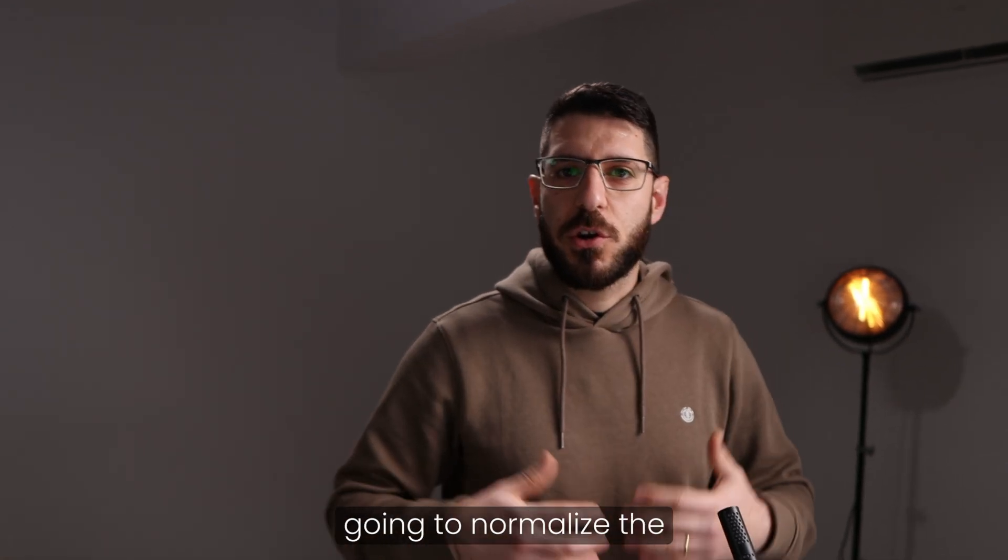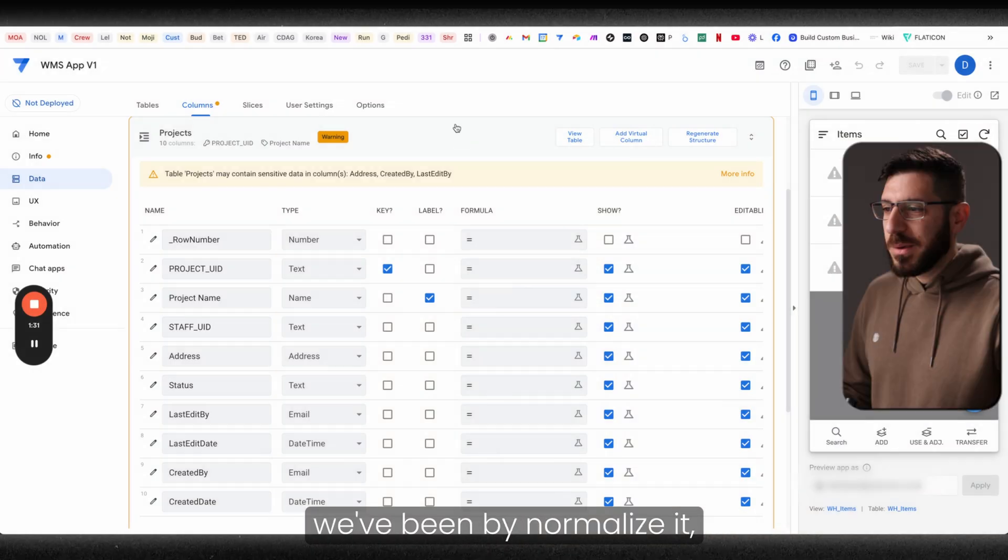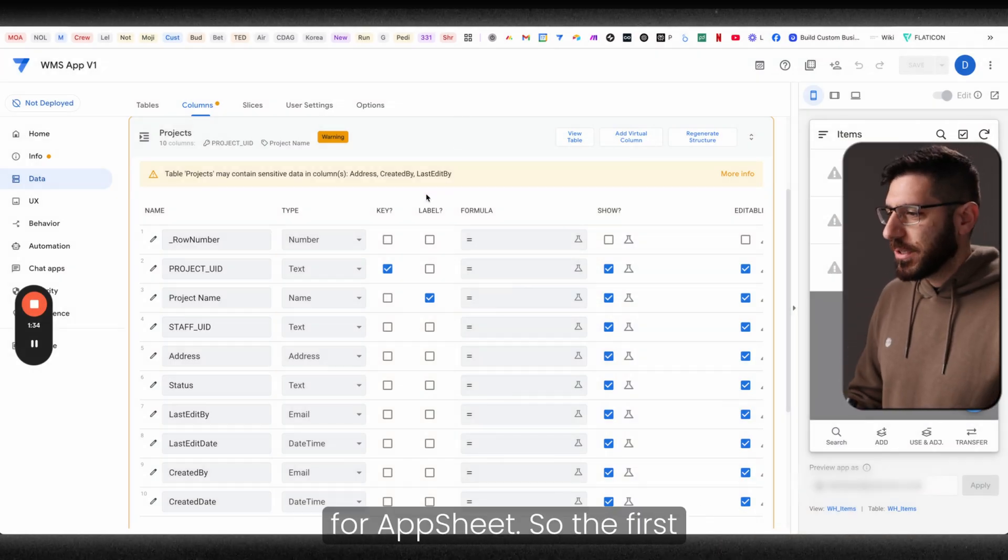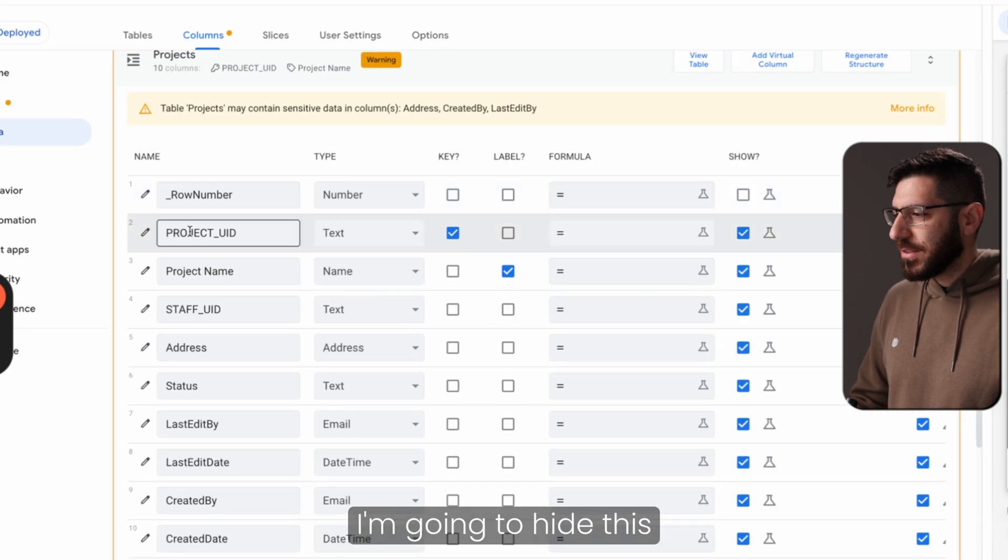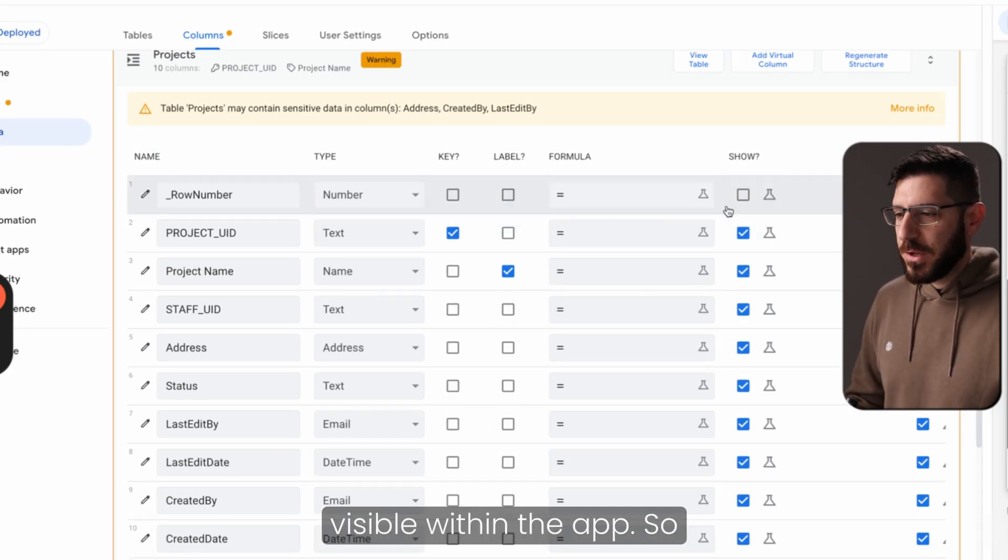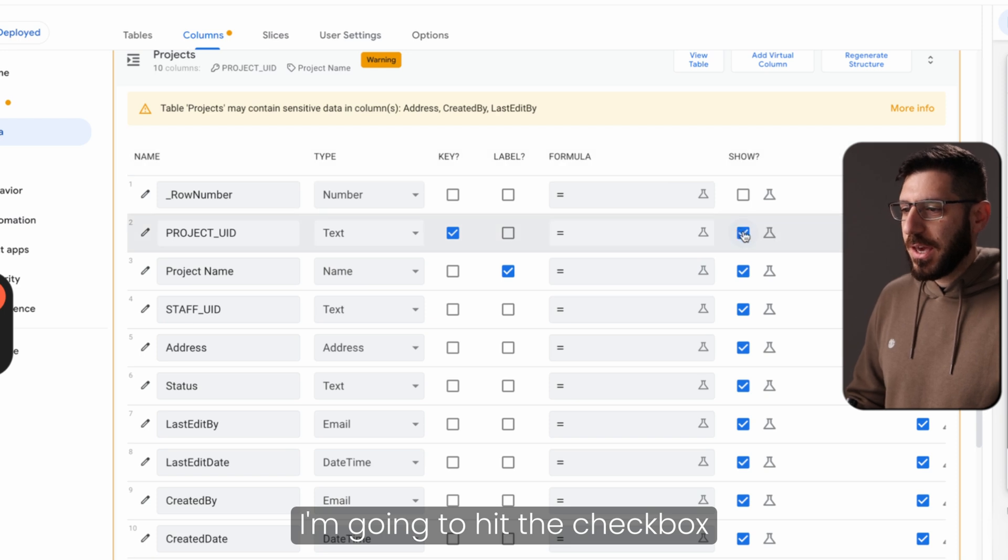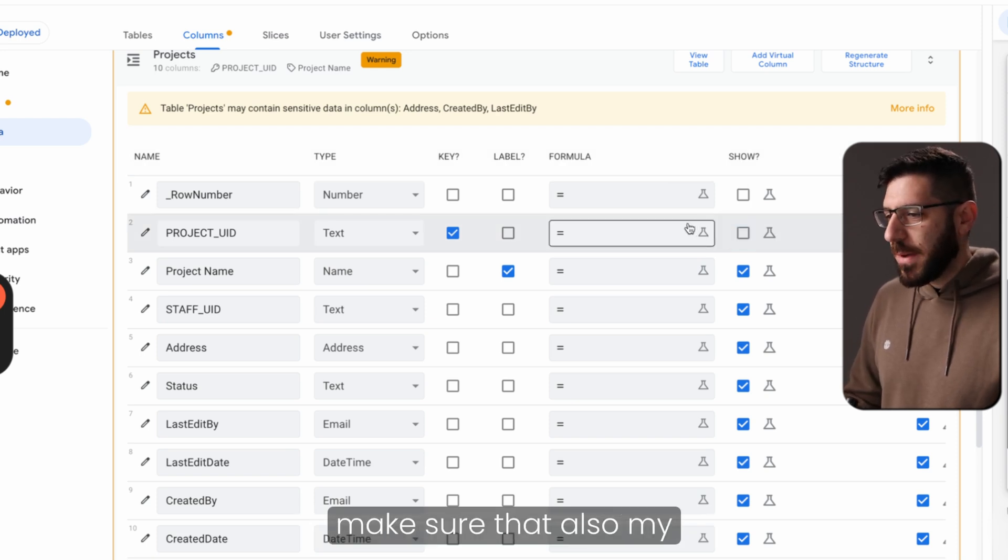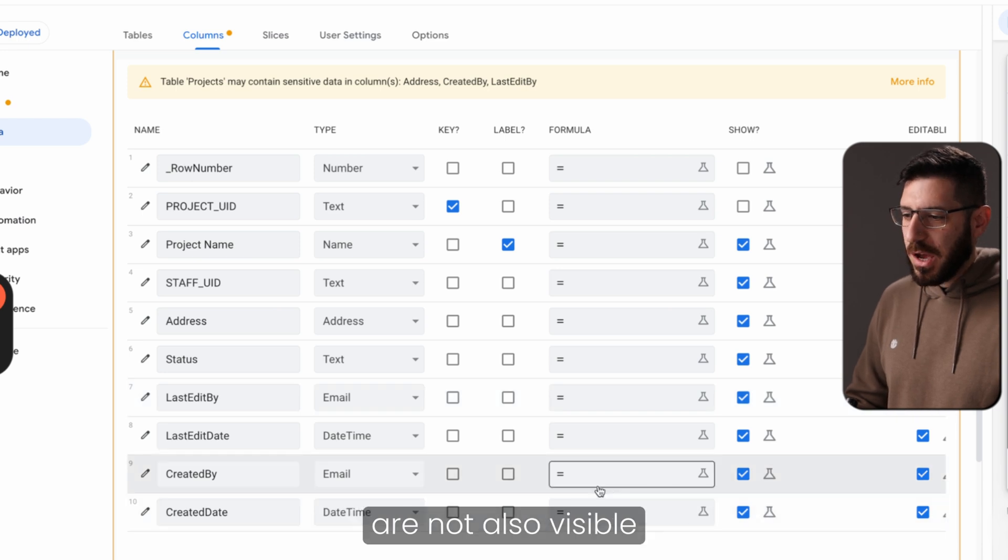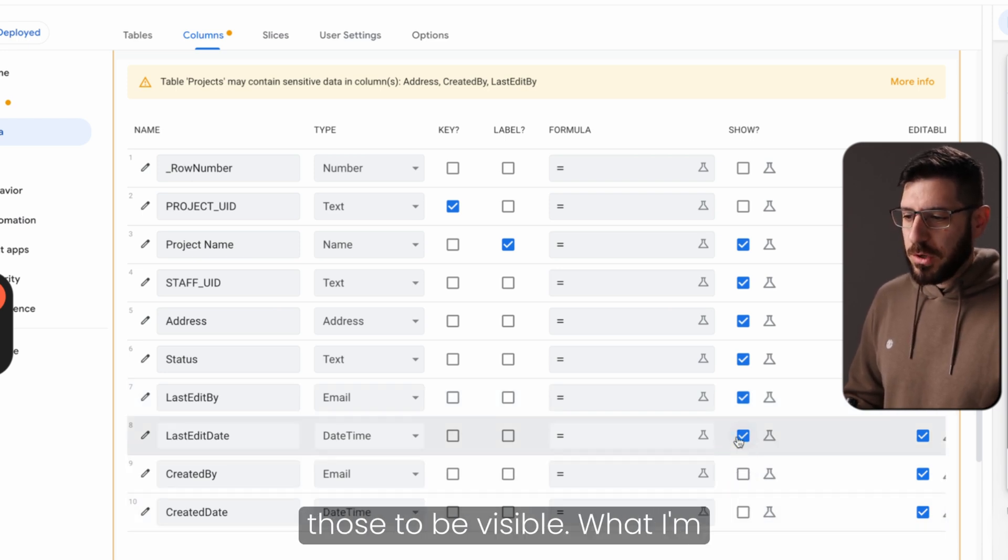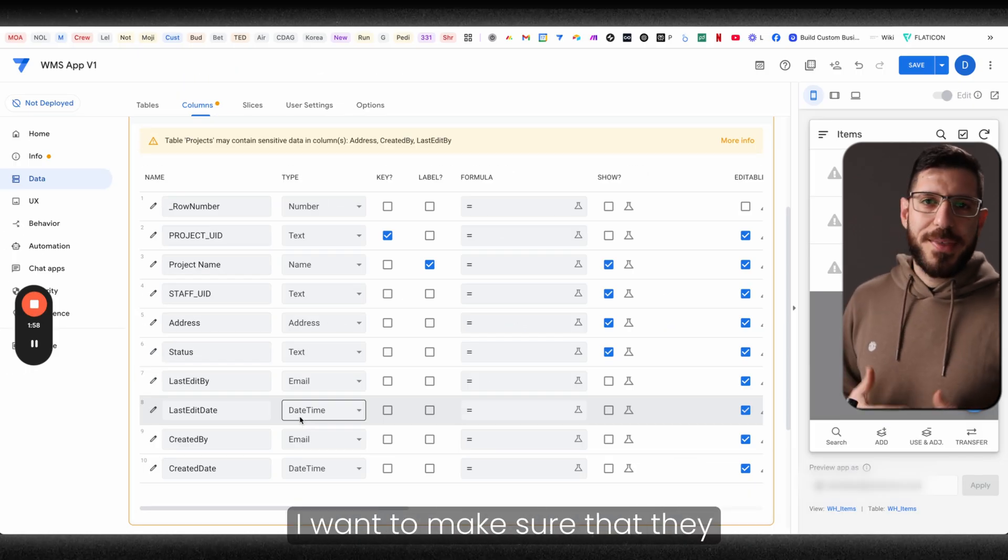Now what we're going to do, we're going to normalize the columns within AppSheet. What we mean by normalize it, make it understandable for AppSheet. So the first thing that I'm going to do is I'm going to hide this project UID, because we don't really need it visible within the app. So I'm going to hit the checkbox here under show. And then I'm going to make sure that also my tracking columns down here are not also visible within the app. No need for those to be visible.